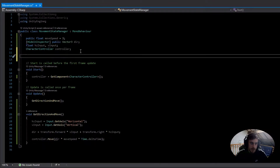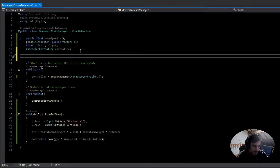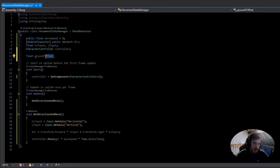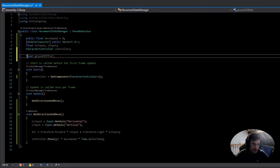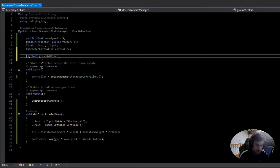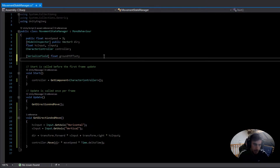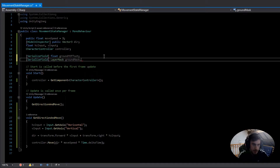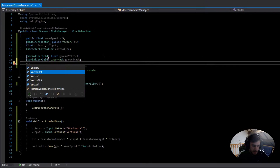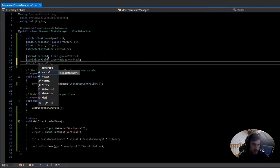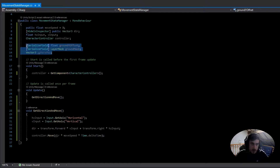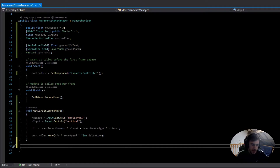Gravity is quite easy to add. First we need a few more variables: a SerializeField float for groundYOffset, because we'll use a sphere cast and need to determine how far up or down it sits. We also need a SerializeField LayerMask called groundMask, and a Vector3 called spherePosition. Then we can do a ground check to know when to apply gravity.